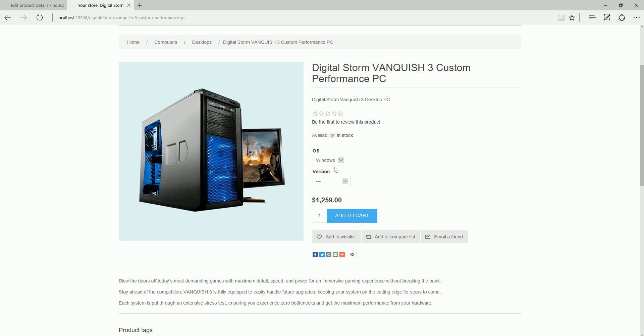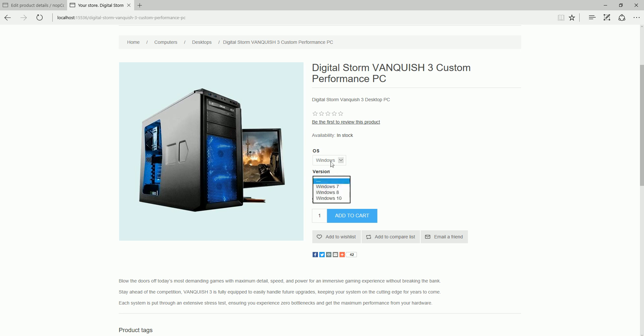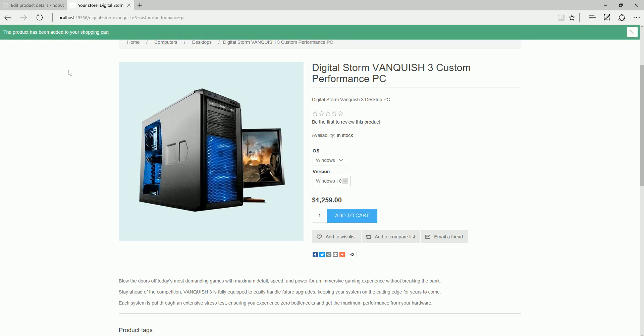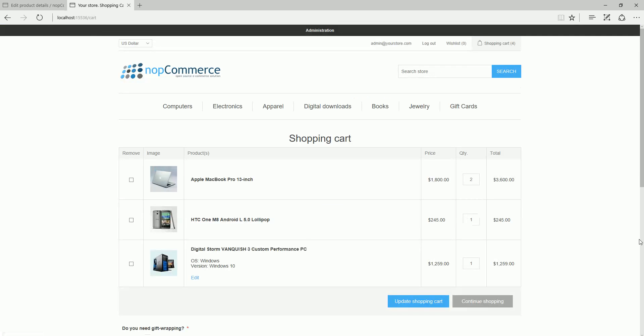You can add more attributes and they are dependent on other attributes. Here I can select for Windows which version I would like: Windows 7, Windows 8, Windows 10, and I can add the product to the shopping cart. This is how conditional attributes work in nopCommerce.